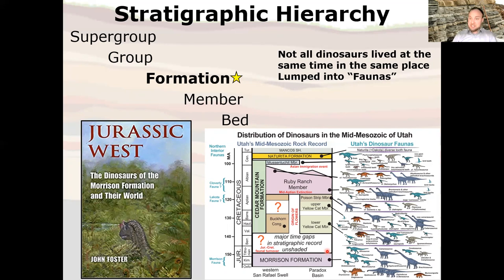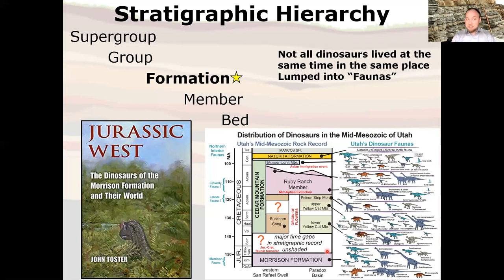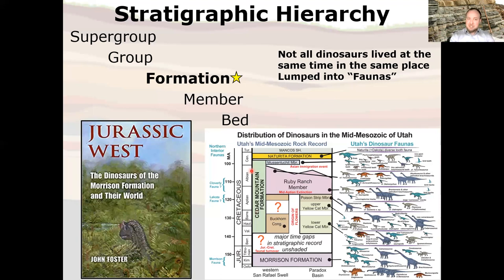One thing that always blows people's minds is that in Jurassic Park you see a T. rex and a Stegosaurus together. But the T. rex and the Stegosaurus are separated by more geologic time than we are from T. rex. T. rex died out 66 million years ago, and T. rex is about 80 million years different from Stegosaurus. They did not live at the same time — they lived at vastly different times, in vastly different environments, at different places on the globe. We know that by reading the geologic story.